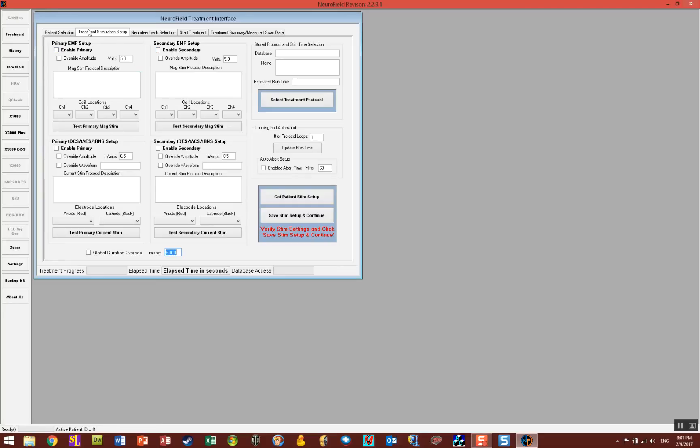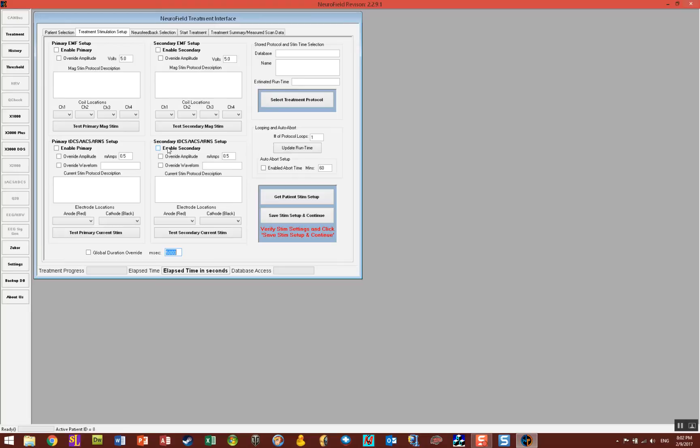You'll notice it says enable primary, enable secondary, and this is for the EMF units such as your X3000, X2000 or X1000. On the bottom here it says primary TDCS ACS RNS units and you have enable primary and secondary, so you can run a total of four stim units at one time. I'm going to enable everything at this point.